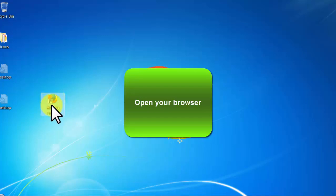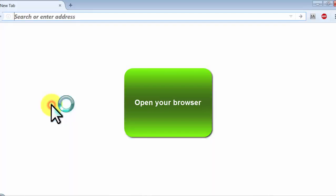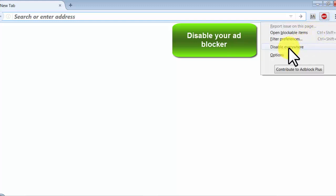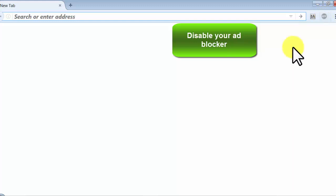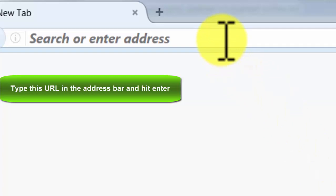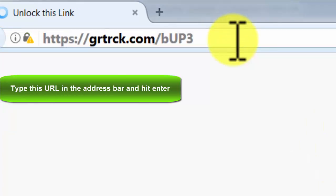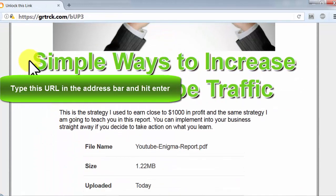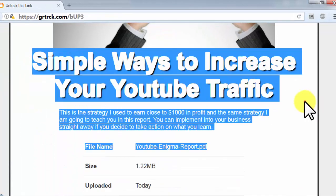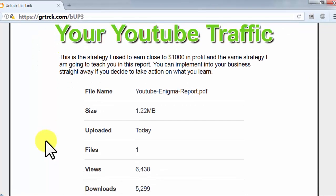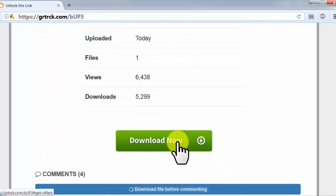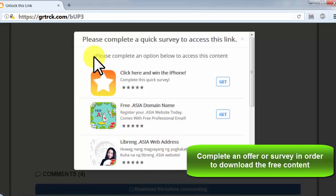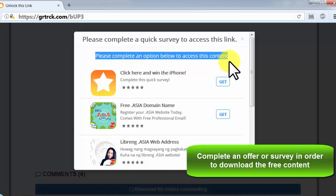Open your browser, disable your ad blocker, type this URL in the address bar and hit enter. Complete an offer or survey in order to download the free content.